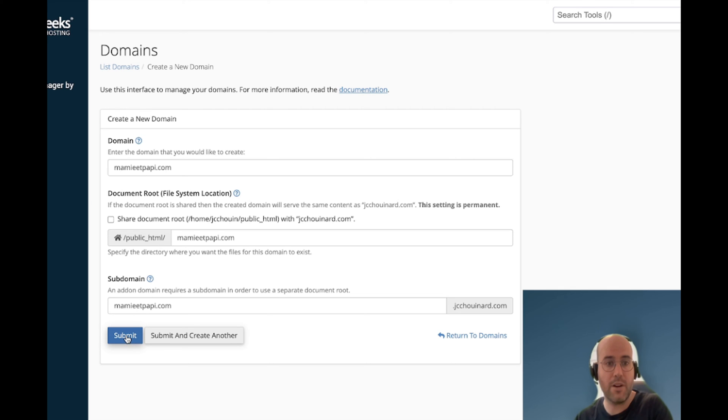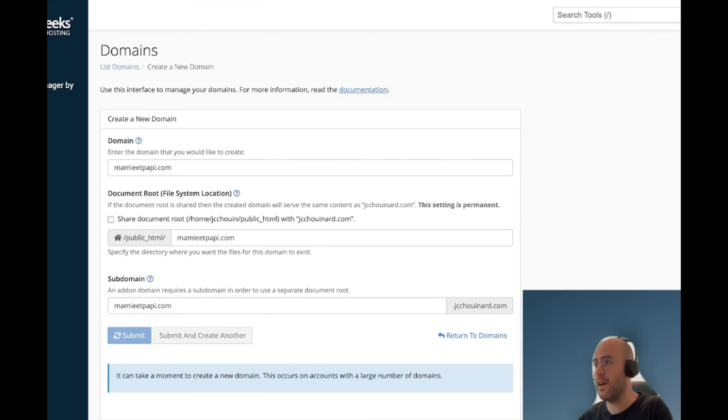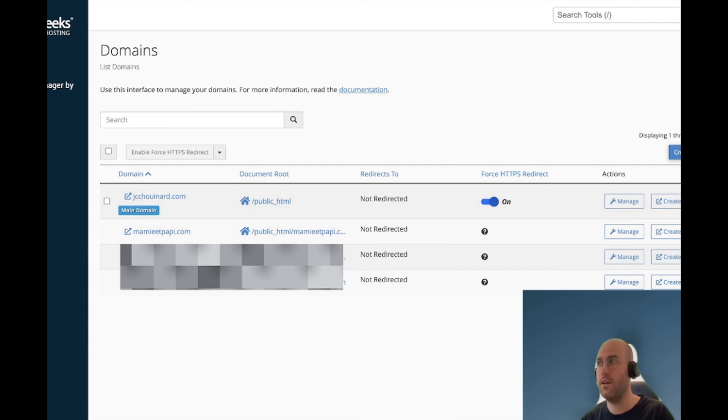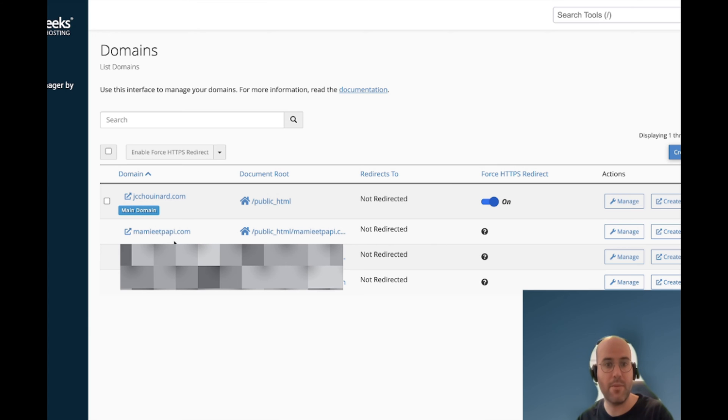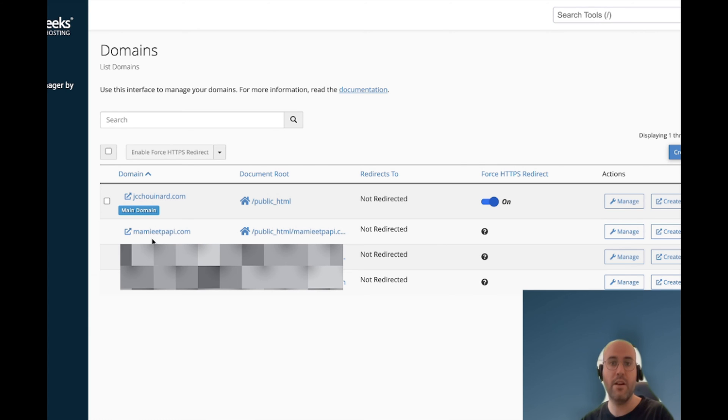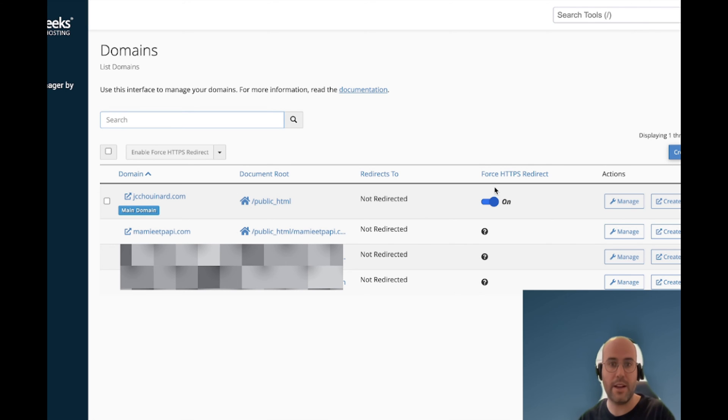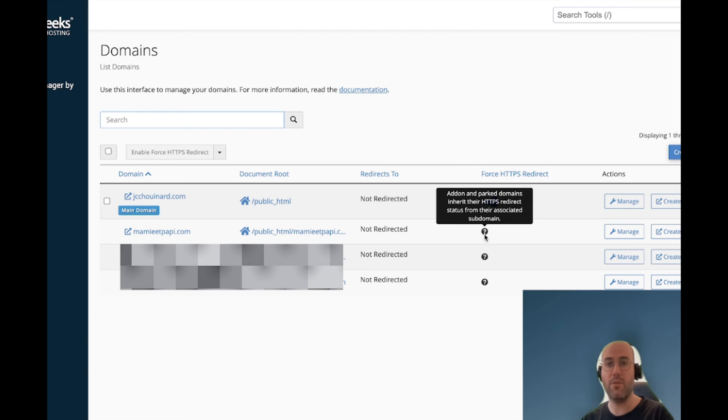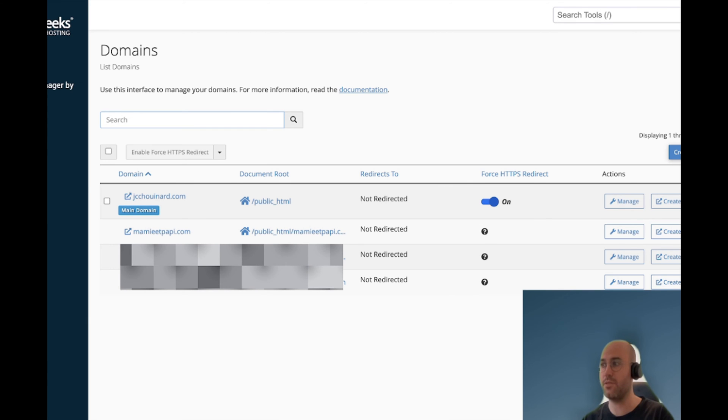So now we can click on submit and once this is done we can click on list domains. Here when I reload the page I can see that Mamie and Papie was already created. One thing interesting here is because we already enabled HTTPS redirect, any new domain that I create will inherit that HTTP to HTTPS redirect automatically.